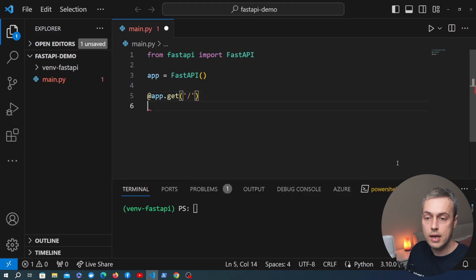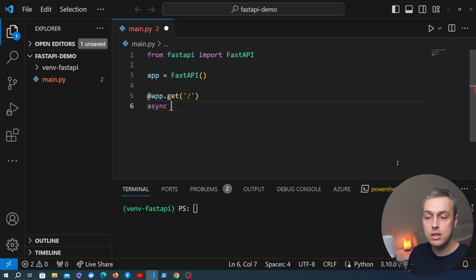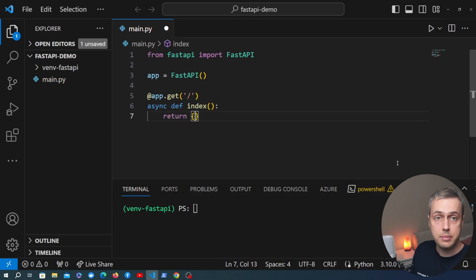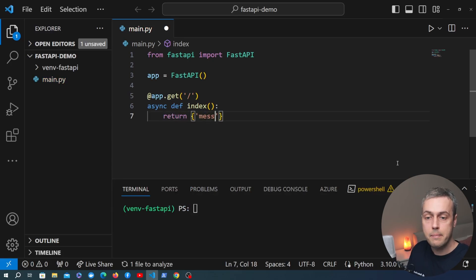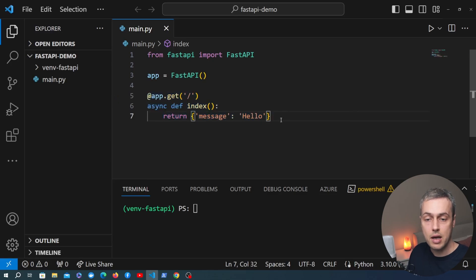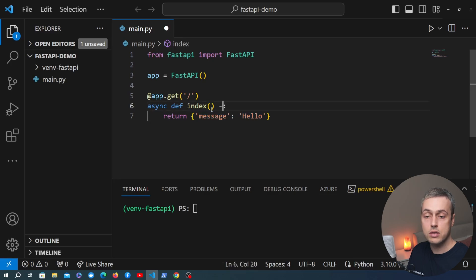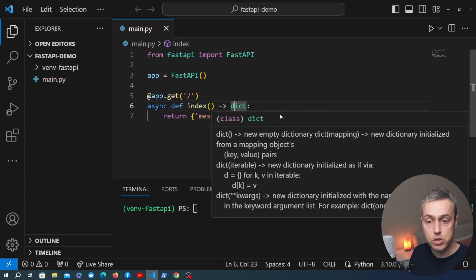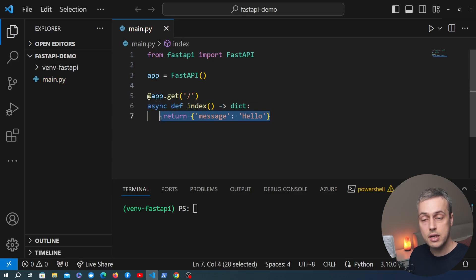We can define an async Python function and this is the handler for the root. Let's call this function index, and then we can return a bit of content — in my case I'm going to return a dictionary with a message of hello. This is a very simple endpoint that returns a Python dictionary containing a key message, and we can type in that return type if we want. FastAPI will then convert that to JSON.